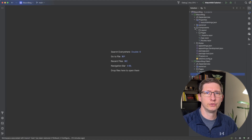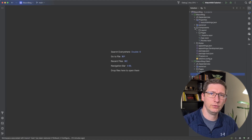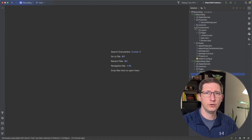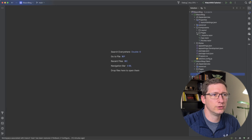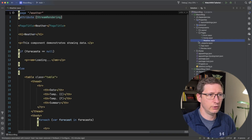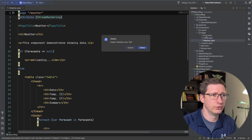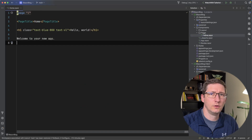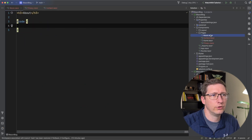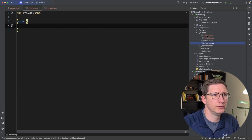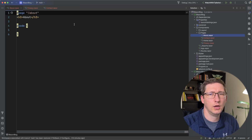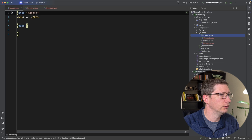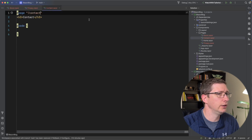Let's jump into the code and start creating these pages. The first thing I want to do is create the pages we're going to have in the blog — not the blog posts themselves, but pages like the privacy policy, about, and contact. Under the components folder, expand pages. I'll go ahead and delete the weather page and the error page, then create three new pages: about, contact, and privacy. For each one, I'm going to add the route — slash about, slash privacy-policy, and slash contact.